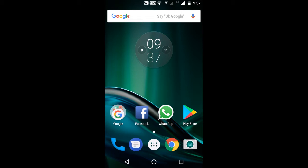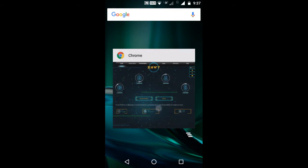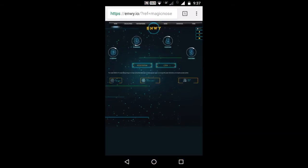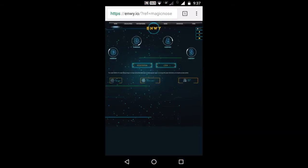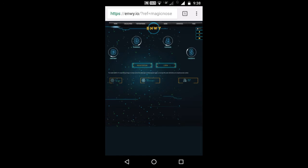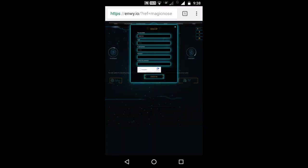You can download the links. I will open the link. Click the register.